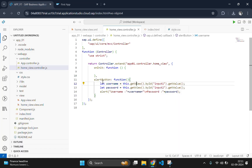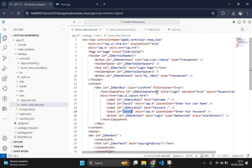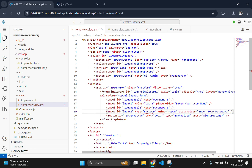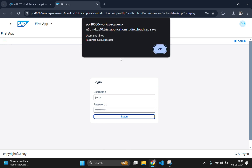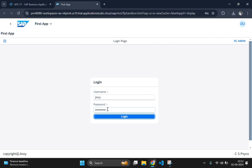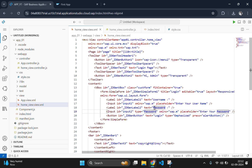However, the password field is showing the entered value as plain text. We need to replace the characters with dots or asterisks. So we declare type equal to 'Password' on the input tag — the P must be uppercase. Reload the output and check the password field again. It is now showing dots. Click Login and the password value is correctly captured and shown in the alert.